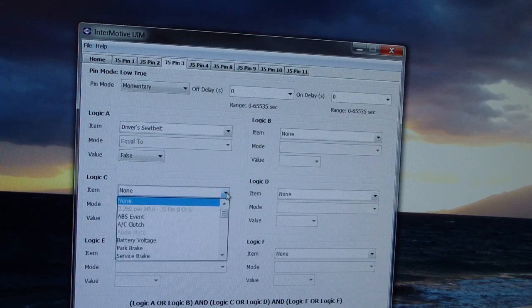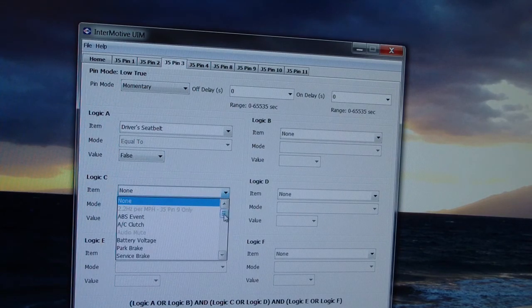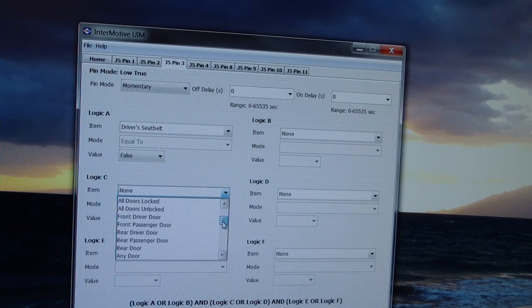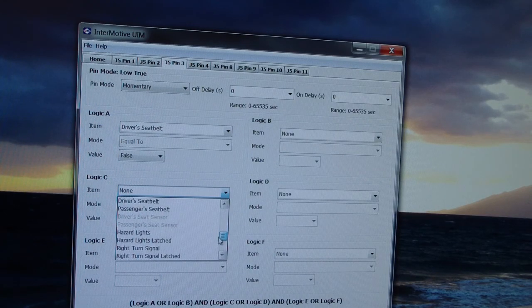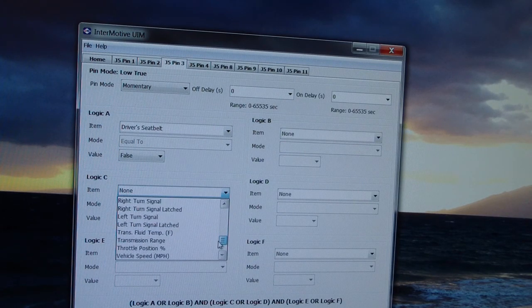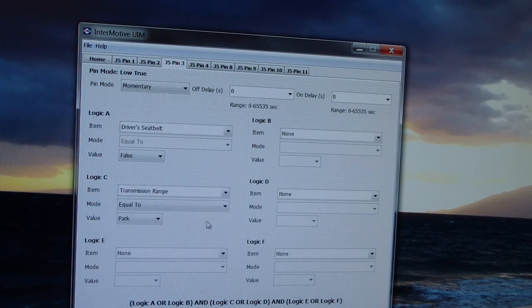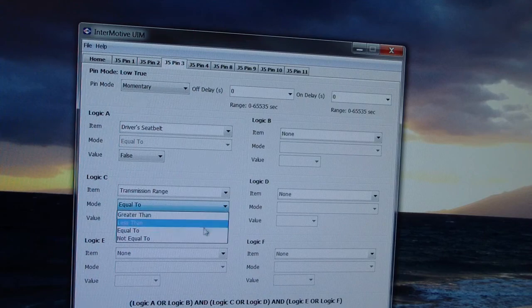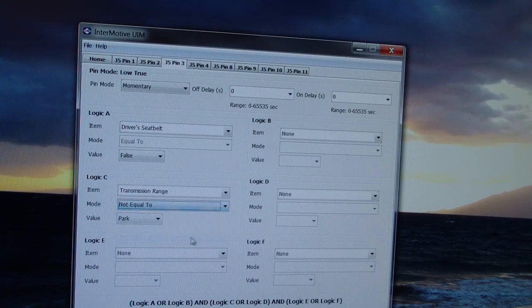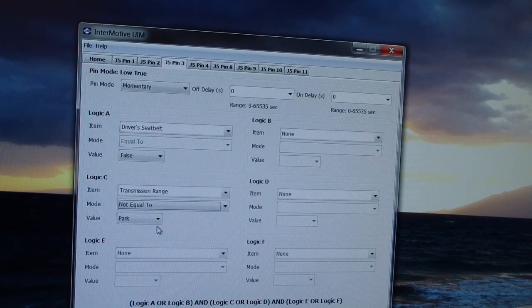Transmission range, we're going to say not equal to park.